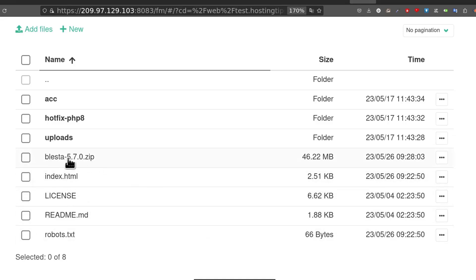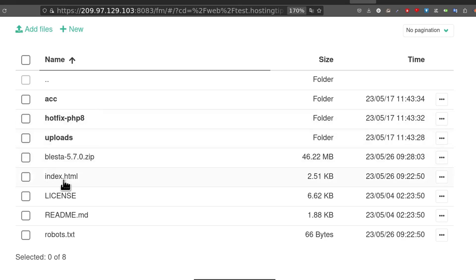Go into public HTML and then the Blesta version that you've downloaded from blesta.com, put that in there, just drag it in and then extract it. The folder will be called Blesta and it will come with all these other items.